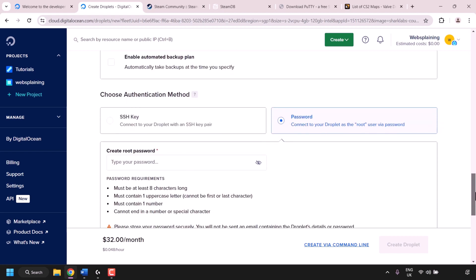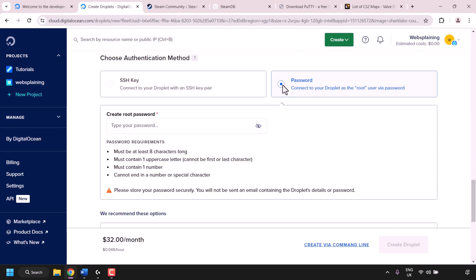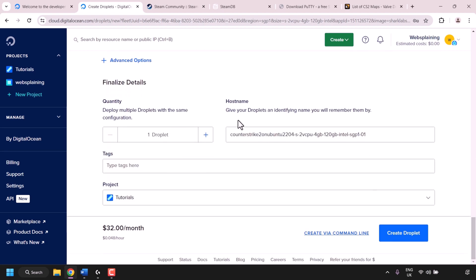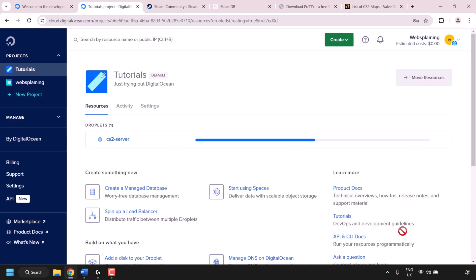Once you've selected your plan, scroll down to Choose Authentication Method. Click on Password, then click on Create Root Password and choose a root password for your CS2 game server Droplet. The password must be at least 8 characters, contain one uppercase letter (not first or last character), contain one number, and cannot end in a number or special character. Scroll down to Hostname, delete the default text, and enter something like cs2-server. Then click Create Droplet. DigitalOcean will begin creating your Droplet and installing the CS2 game server — it should take about five minutes.